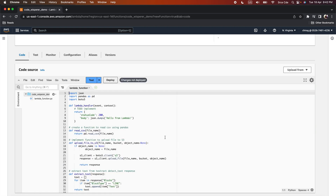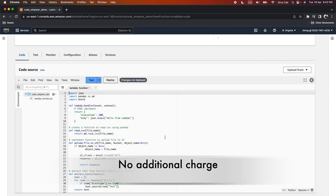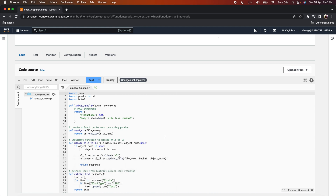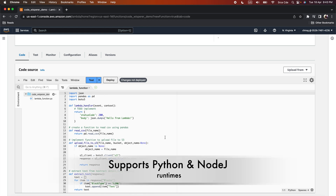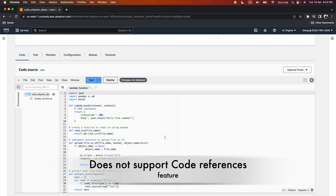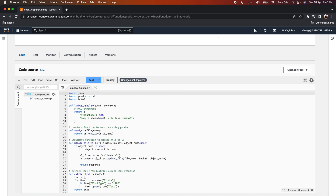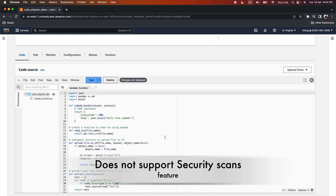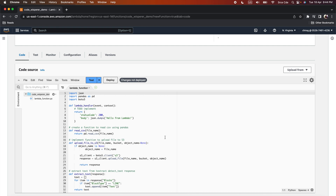A few important points about Code Whisperer: there is no additional charge for using it within the Lambda console. Within the Lambda console, Code Whisperer only supports functions using Python and Node.js as runtimes. Code Whisperer in Lambda does not support the code references feature, and any code suggestion with references is omitted. You also cannot use the security scan feature from your Lambda function. Regarding data sharing, Code Whisperer does not share your content or client-side telemetry with AWS when used within the Lambda console.